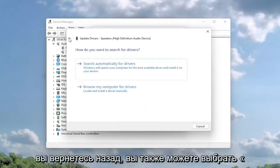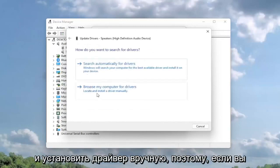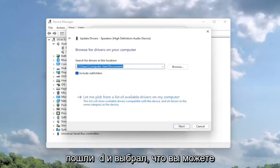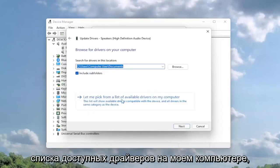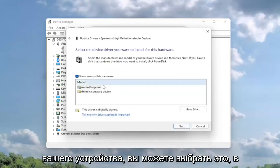To locate and install a driver manually, select let me pick from a list of available drivers on my computer. If you have a specific one for your device, you can select that; otherwise, select the generic one.